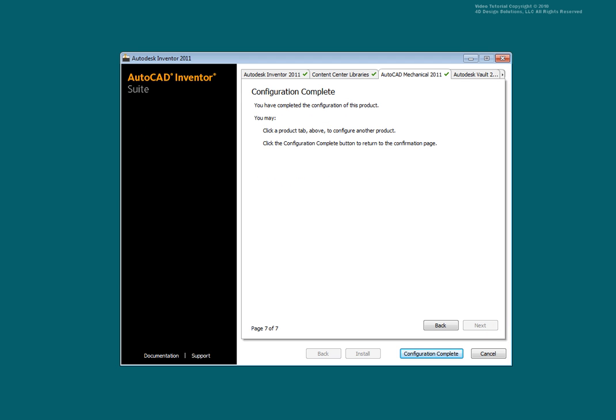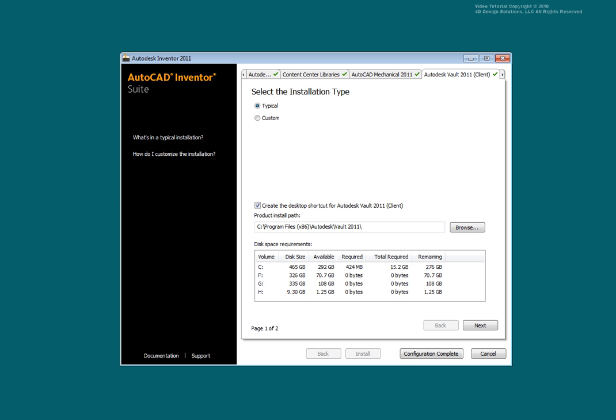Select the Vault tab. If you are not installing the Vault client, you may not see this tab. Select Next.